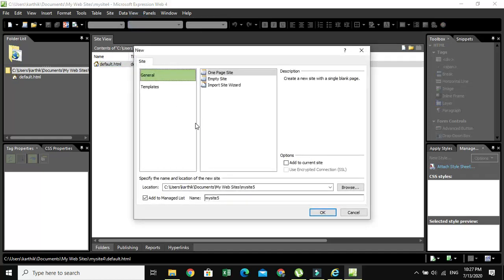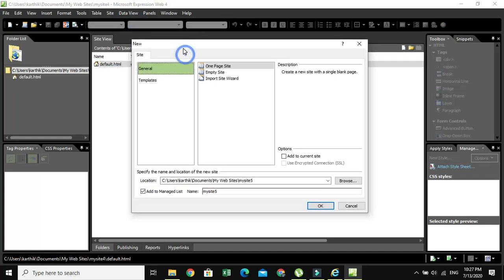When you click on New Site, it will take you to a window where you can see General and Templates. In General, we have three options: One Page Site, Empty Site, and Import Site Wizard.